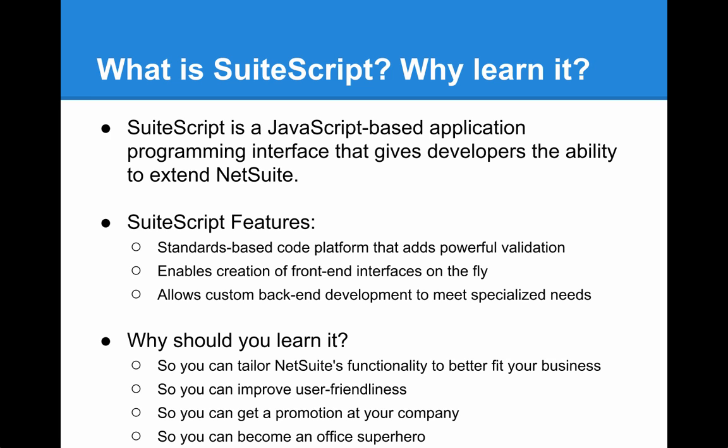Why would you want to learn SuiteScript? So you can tailor NetSuite's functionality to better fit your business, so you can improve user-friendliness of your system, so you can get a promotion at your company, and of course, so you can become an office superhero.